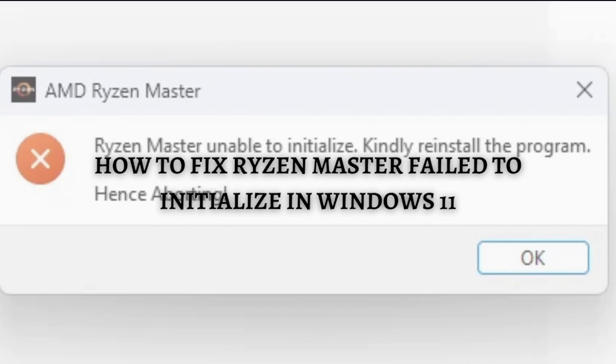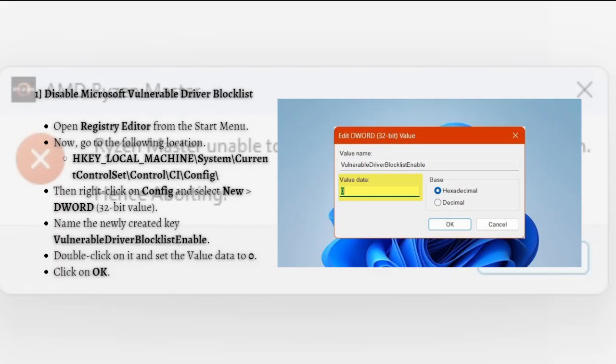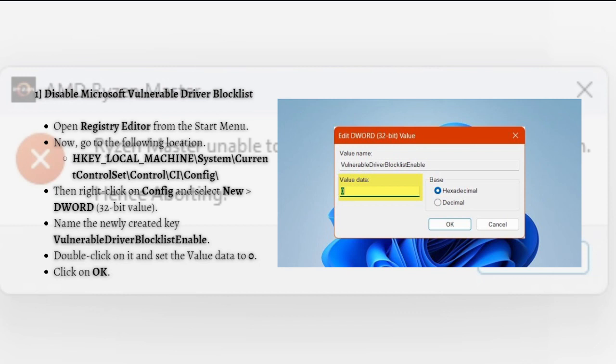Without further ado, let's get on that. The first fix you can try is to disable Microsoft Vulnerable Driver Block List. The Microsoft driver tends to block apps that it thinks harm your system. In this case, Ryzen Master is getting blocked because of the Windows security system. We recommend disabling Microsoft Vulnerable Driver Block List to get the security down.